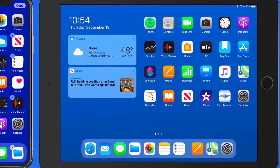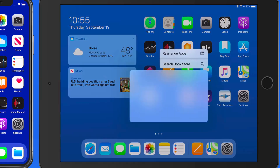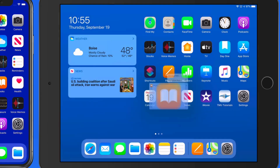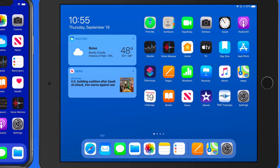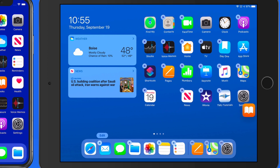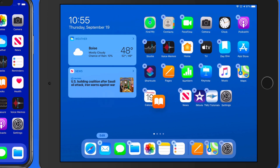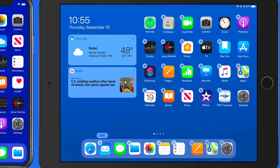This is going to work exactly the same on any iOS device, iPhone or iPad. Overall, this method is a little bit slower than previously, but unless you're moving apps around all the time, it's not a major issue.